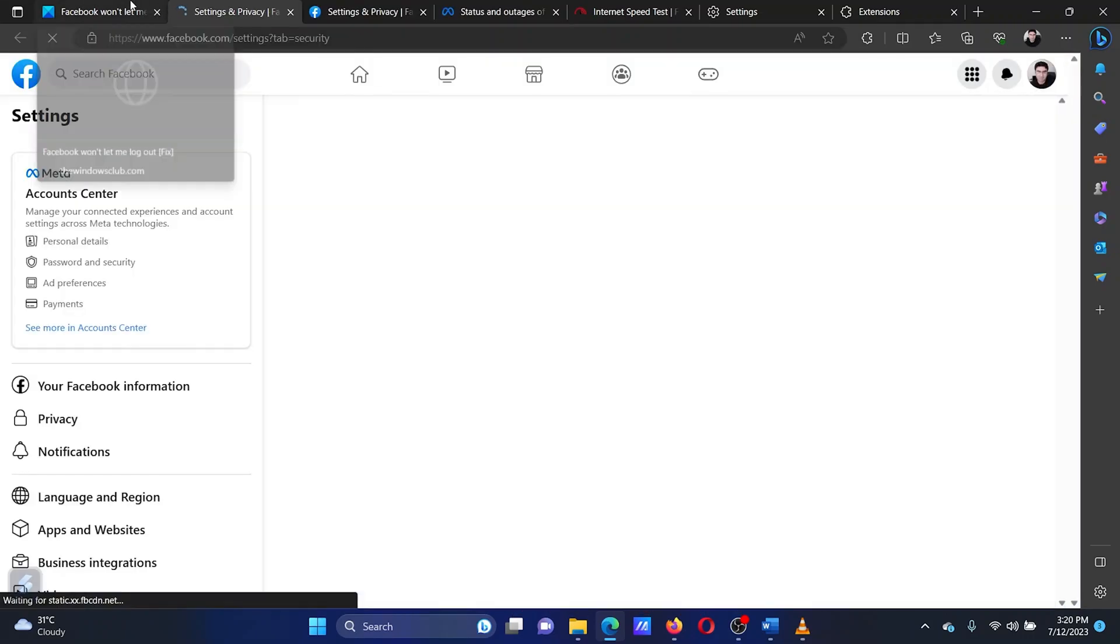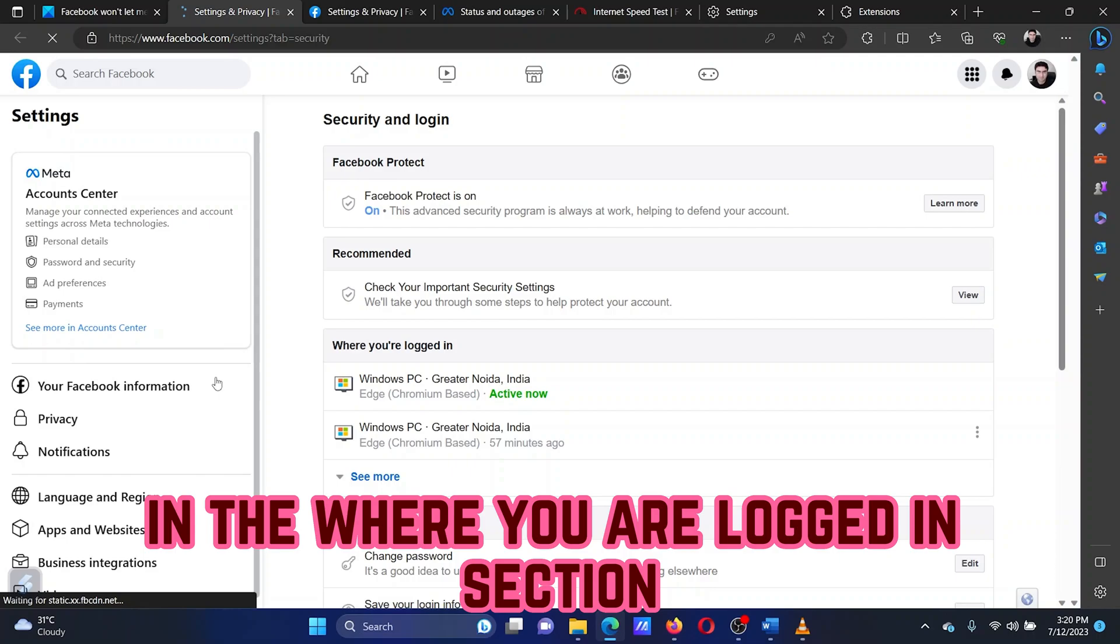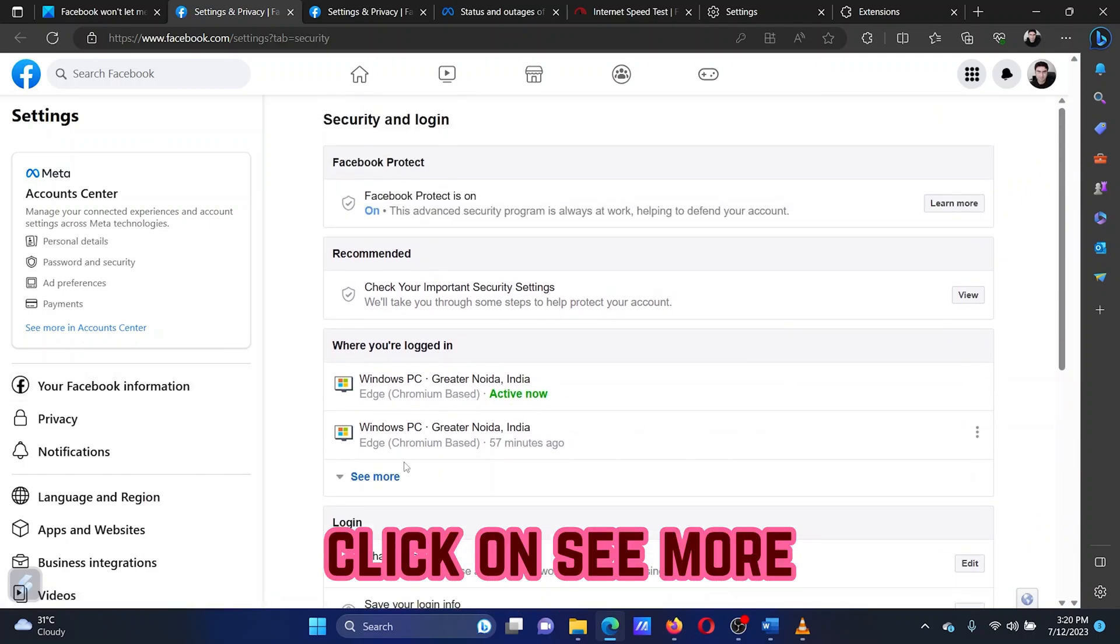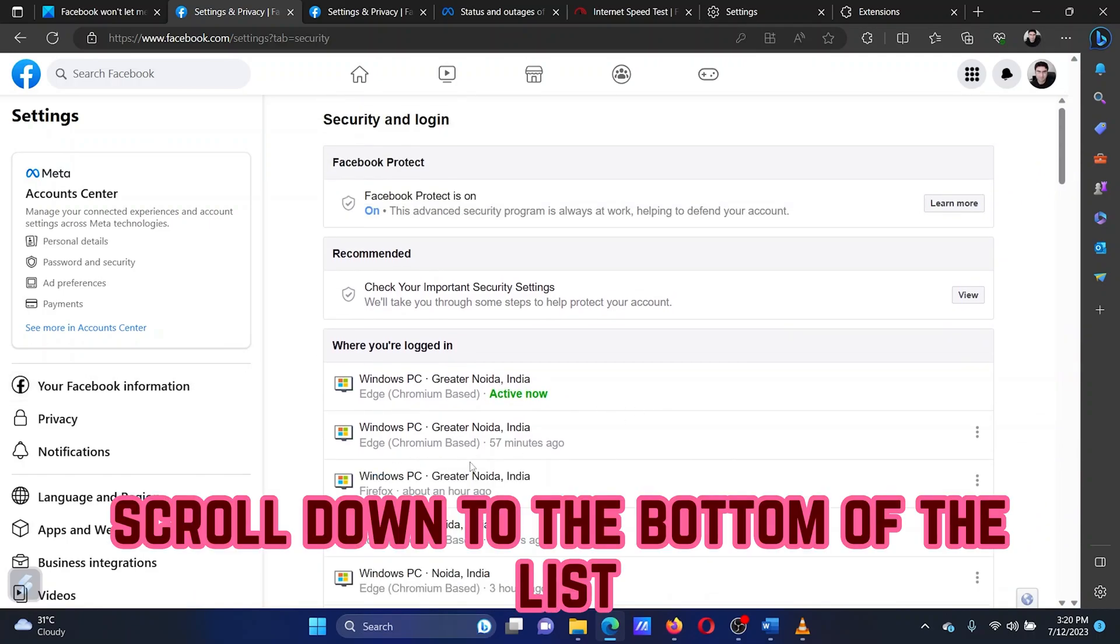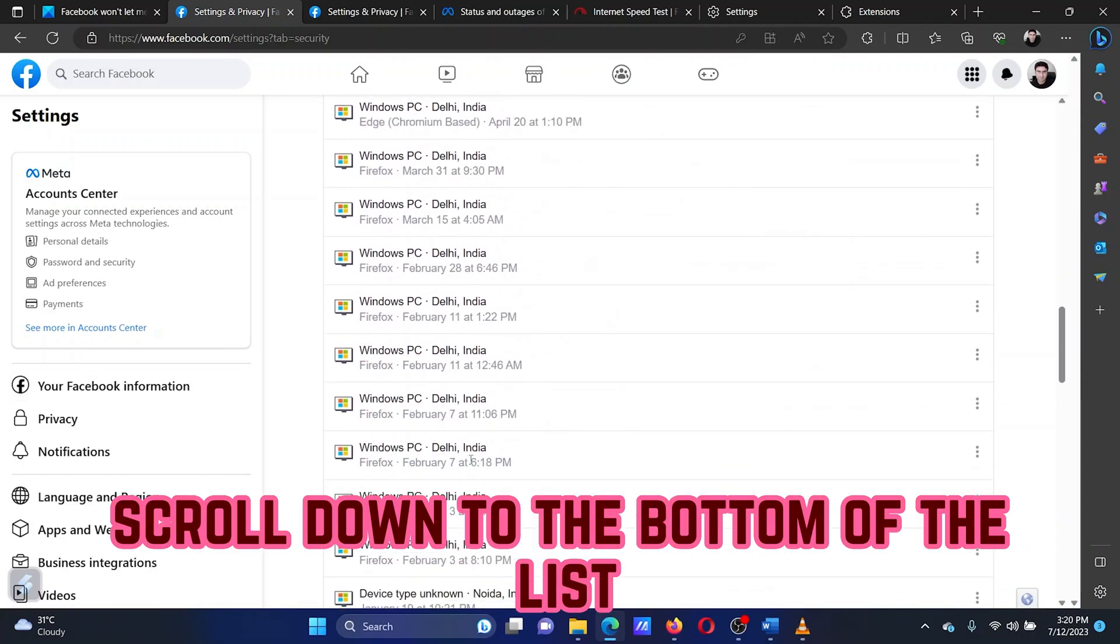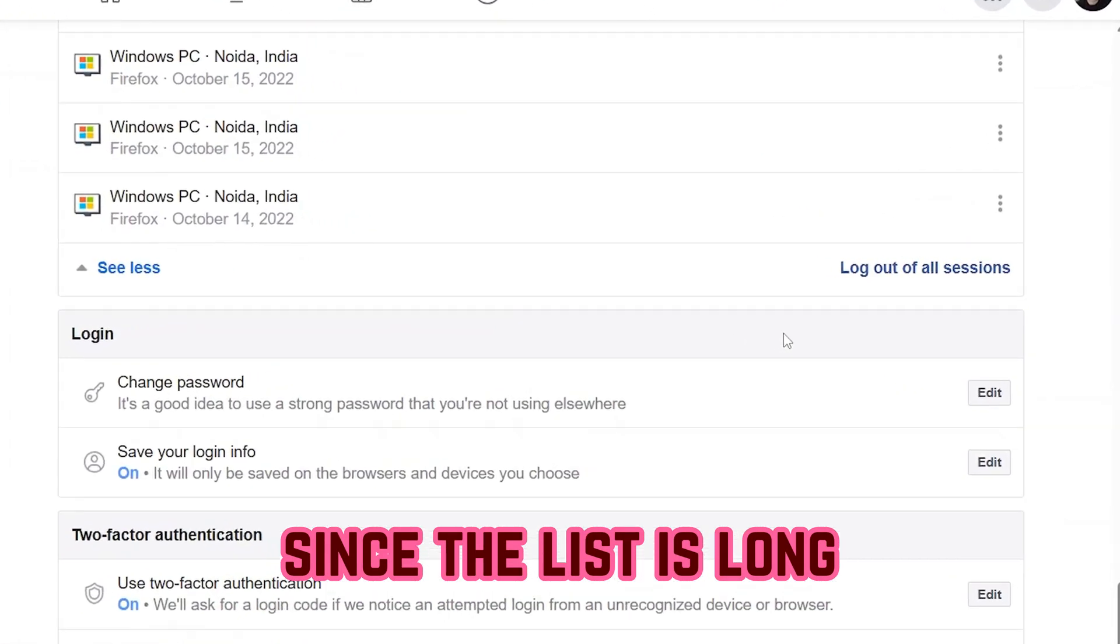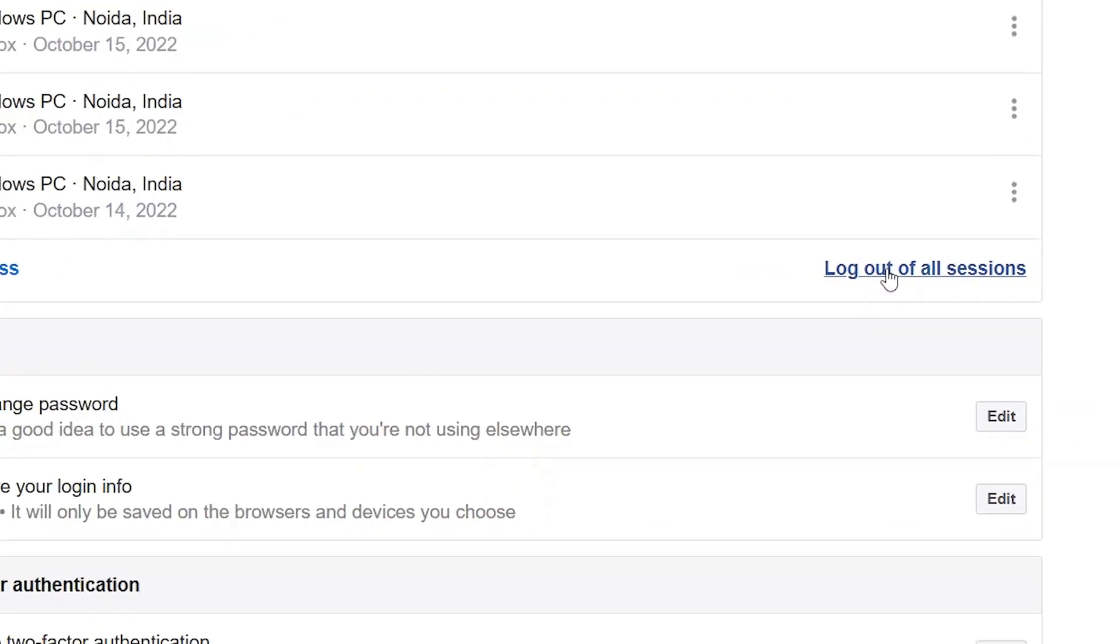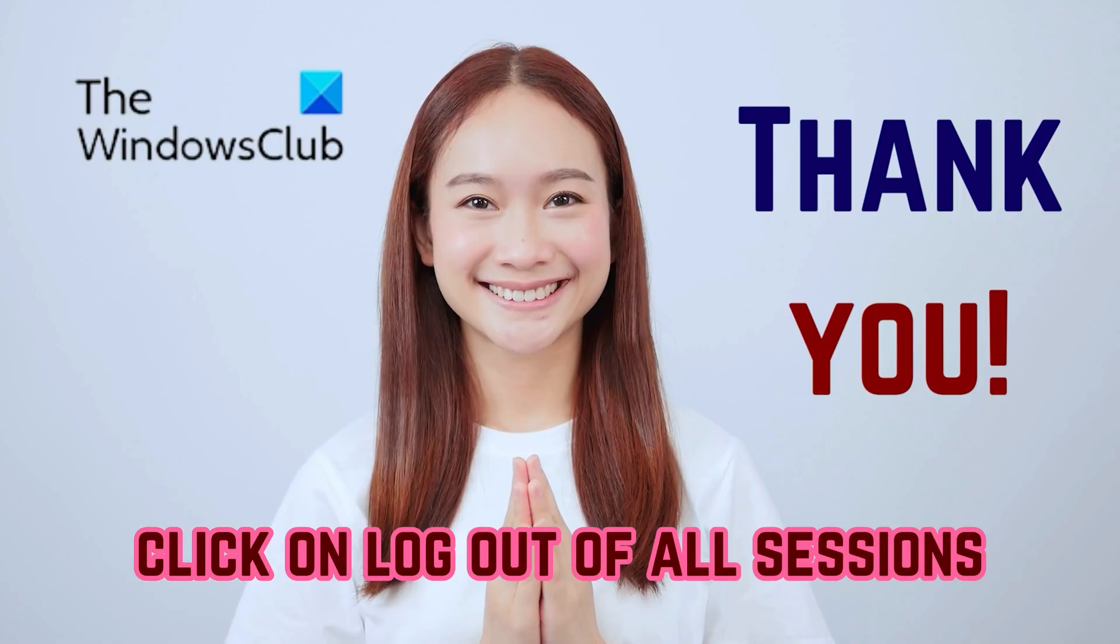In the Where You Are Logged In section, click on See More. Scroll down to the bottom of the list. Since the list is long, you might have to scroll a lot. Click on Log Out of All Sessions.